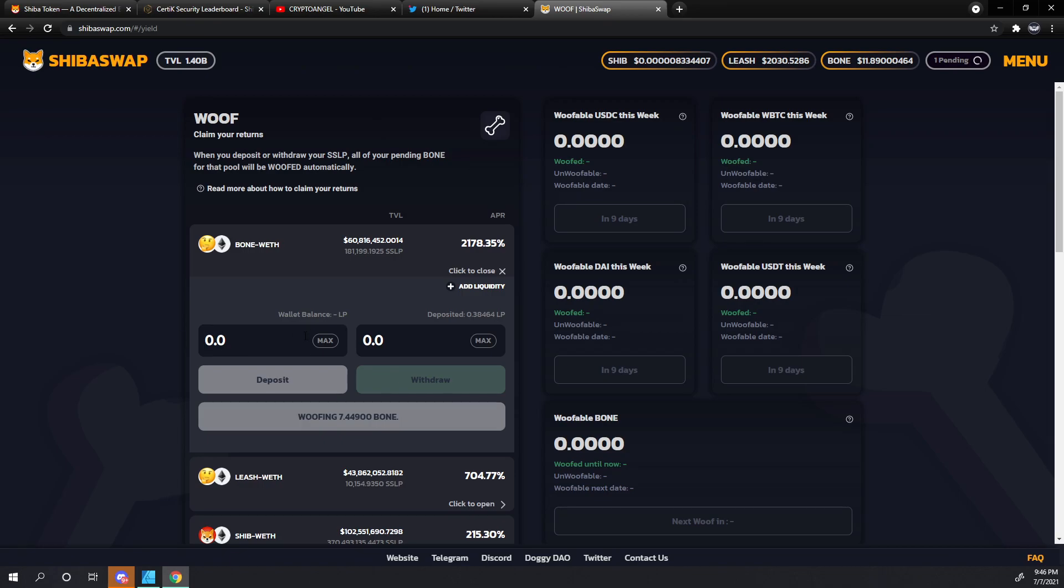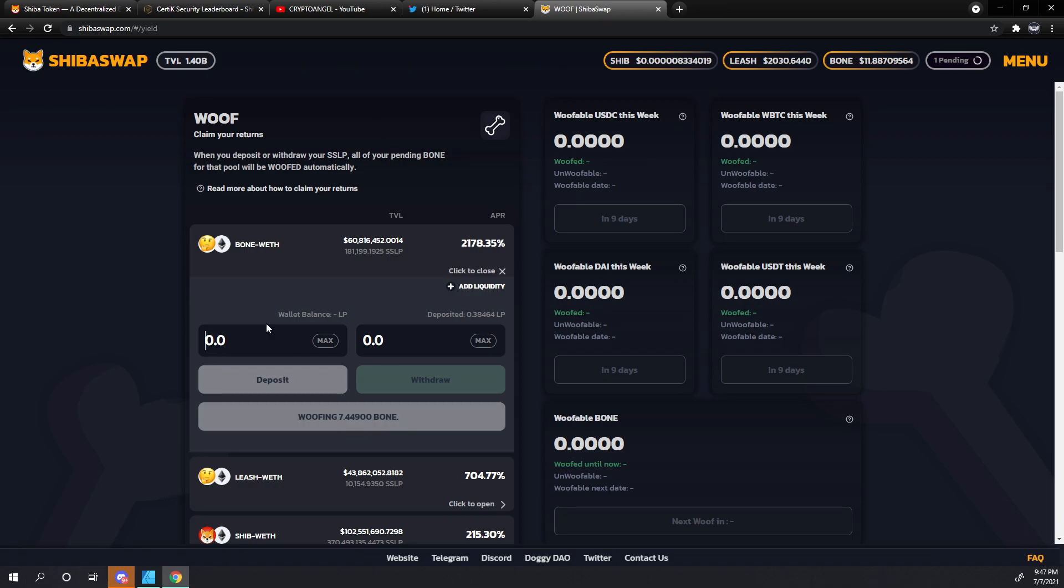Now, one thing to note is that if you actually deposit an SSLP token, these bones will be collected immediately upon the deposit. So if you end up having bones down here and deposit more of the SSLP tokens and then this number goes to zero, don't fret. That means it's probably in your wallet. Give it a minute or two and go look in your wallet.